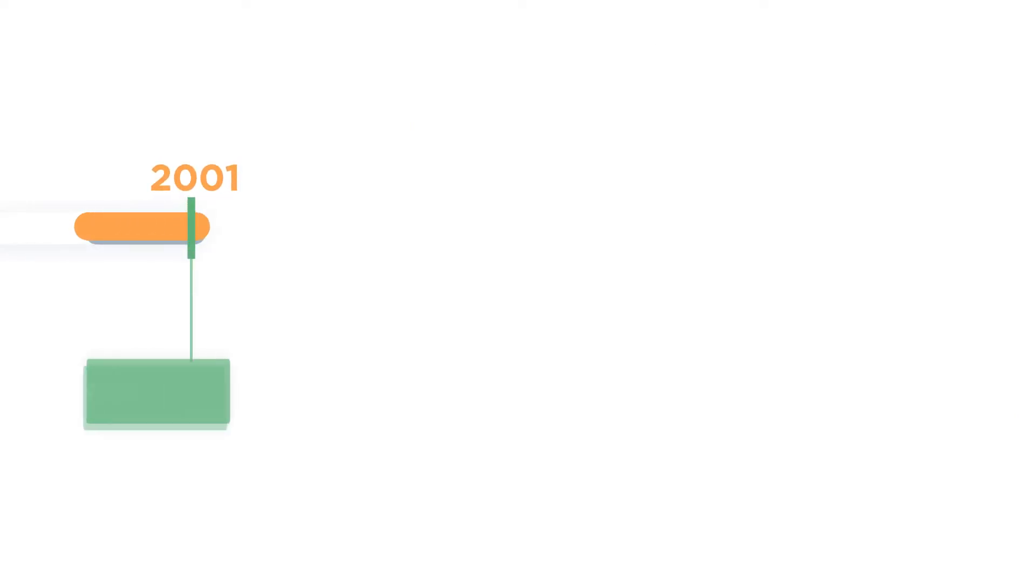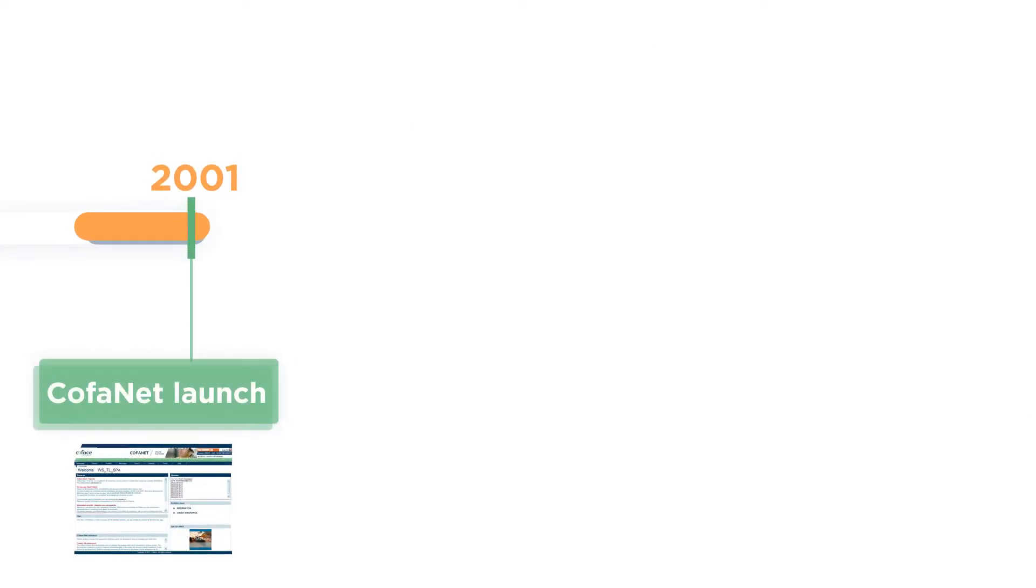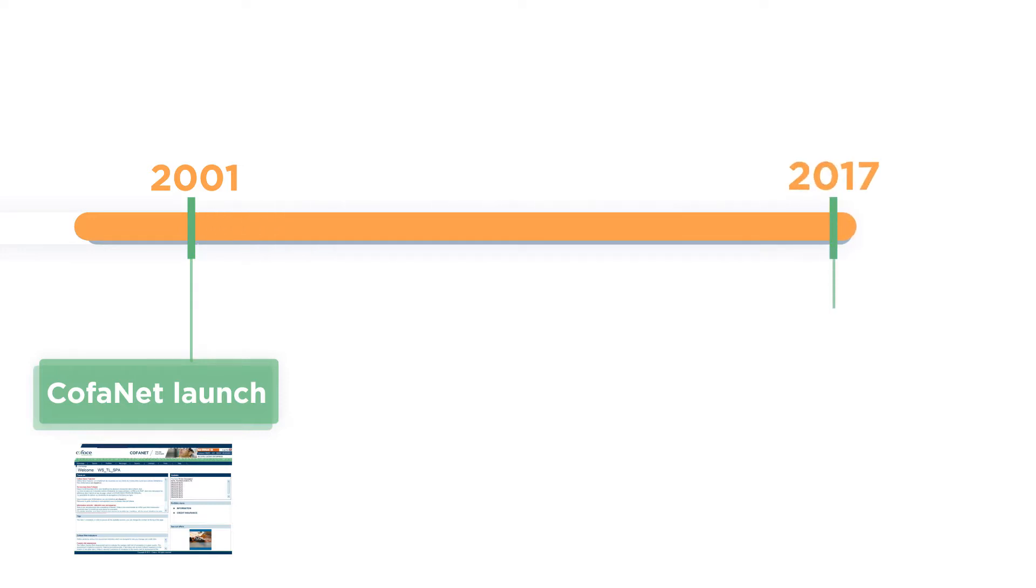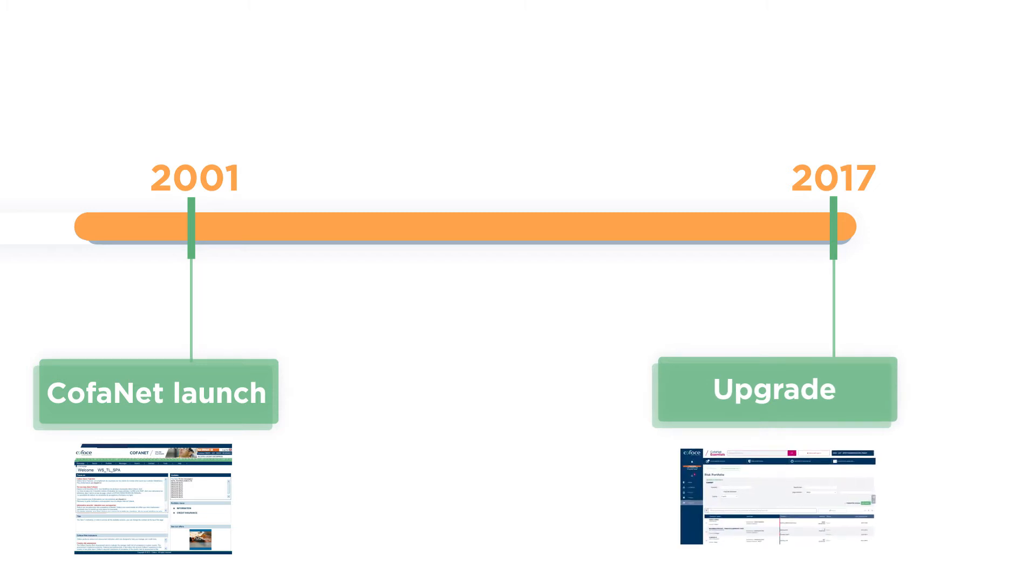Since its launch back in 2001, Kofanet has always evolved to meet its users' needs. Its most recent upgrade occurred in 2017, unveiling a complete interface revamp with a modern look and feel.